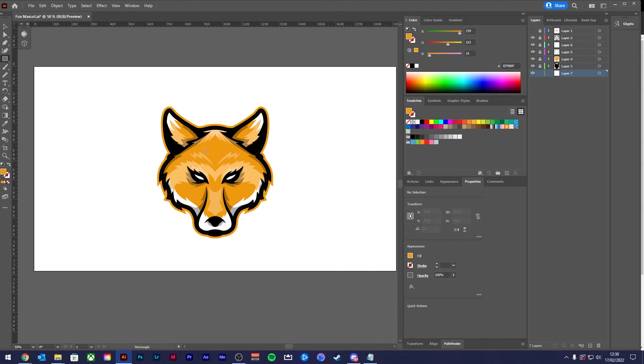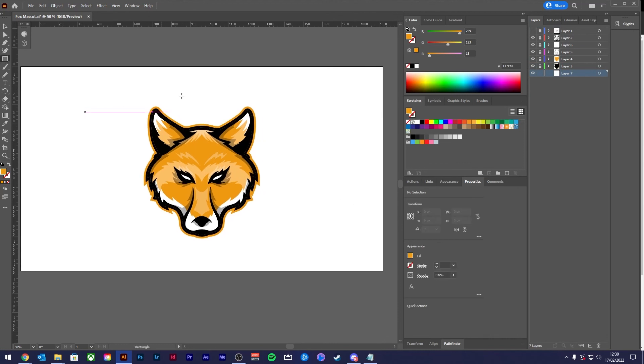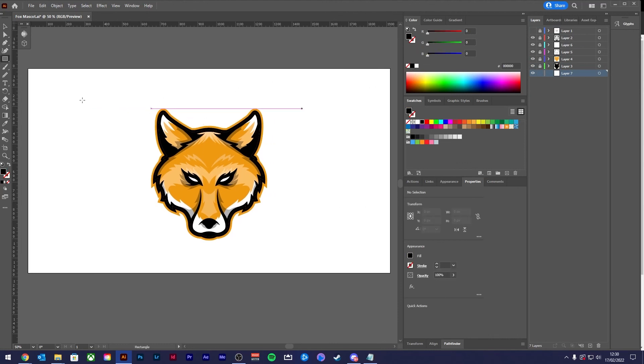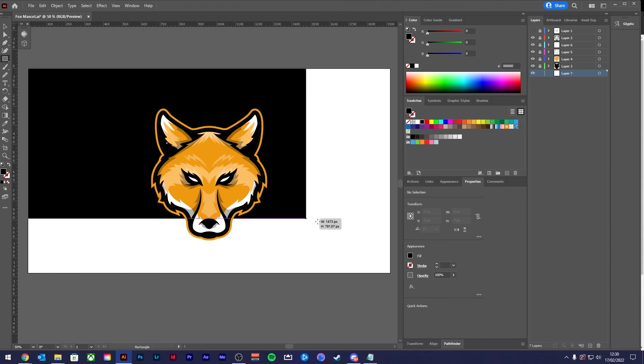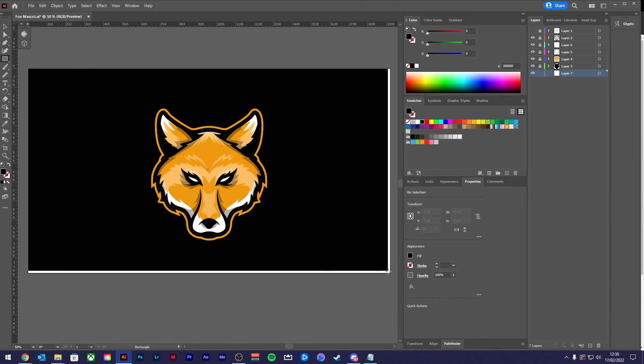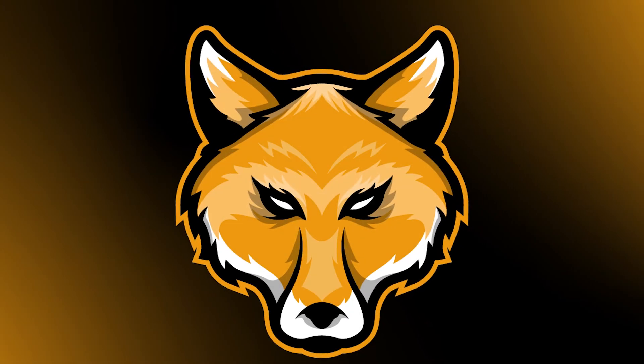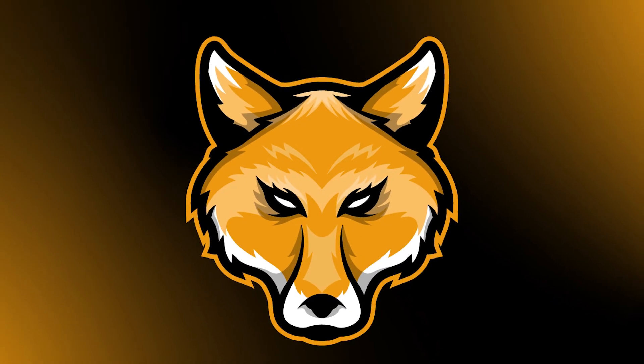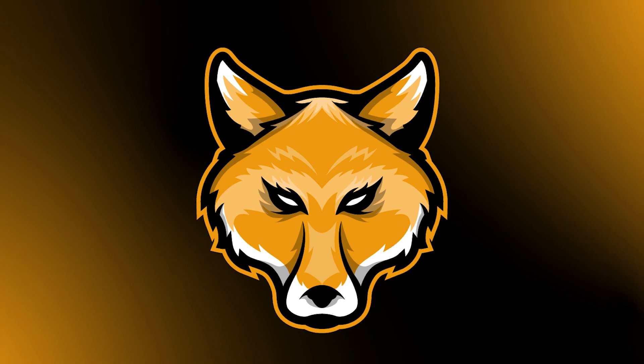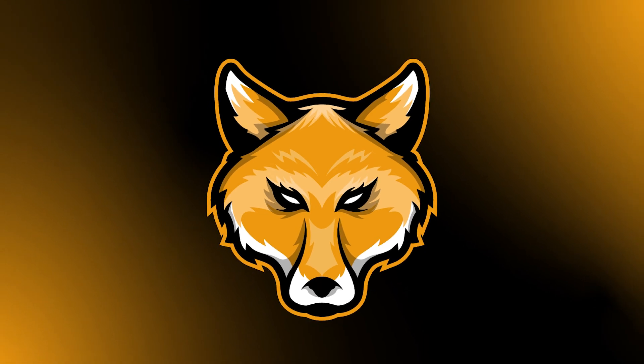And there you have it: a finished vector mascot design. If you have any questions, please feel free to drop them in the comments, always happy to help. I hope this tutorial has helped you. Stay creative guys, see you next time.